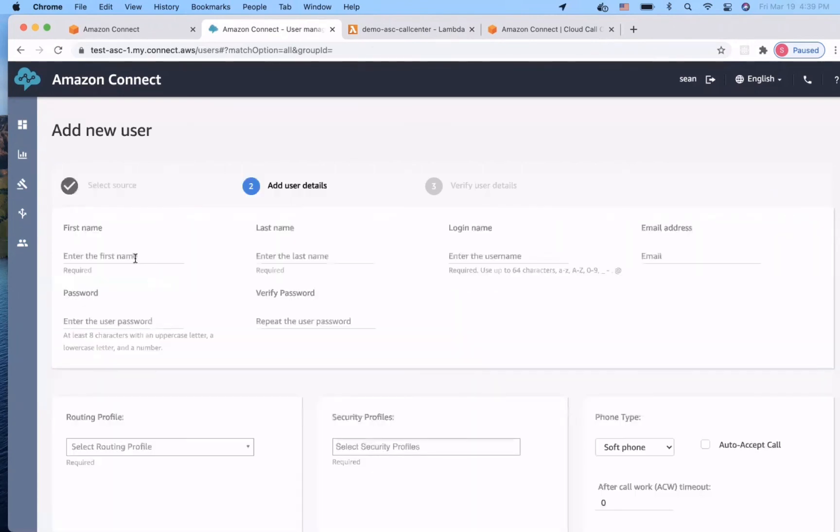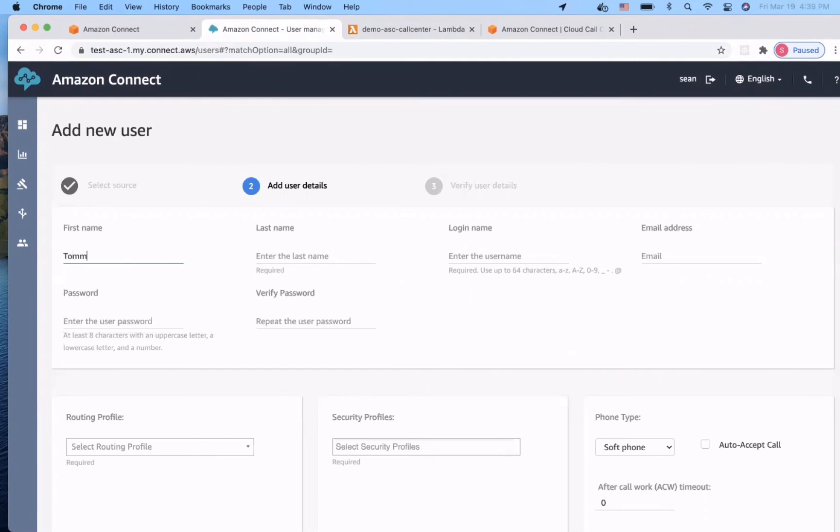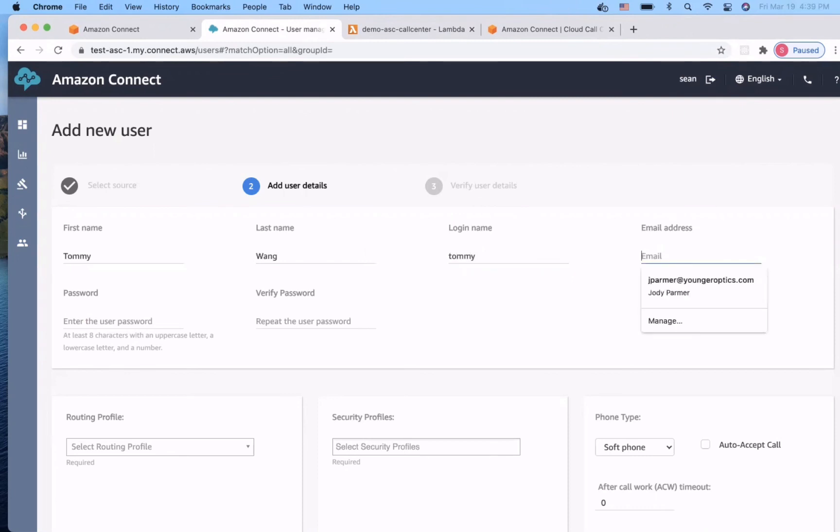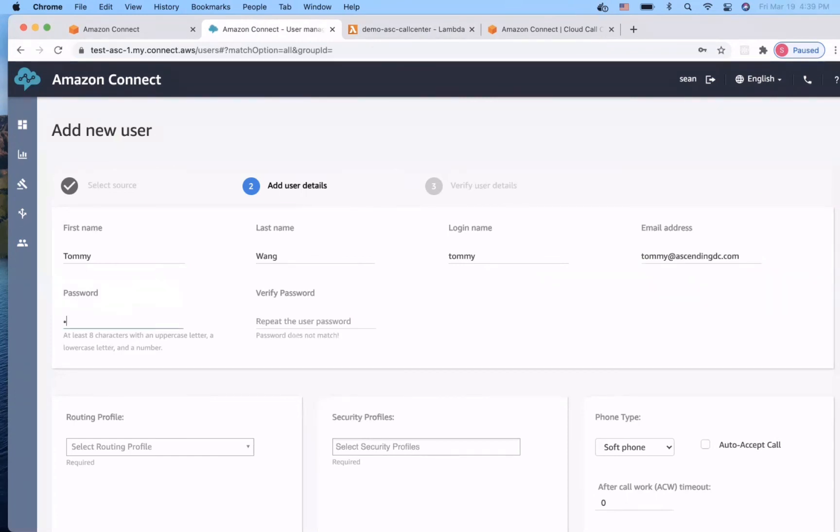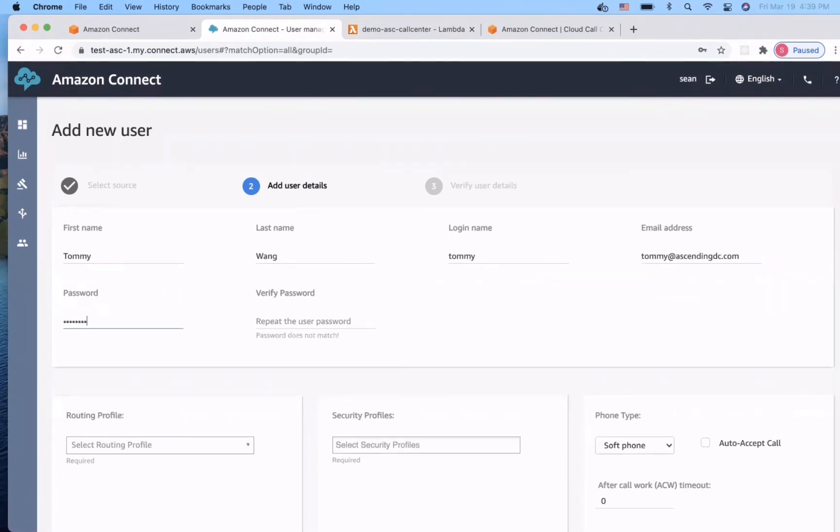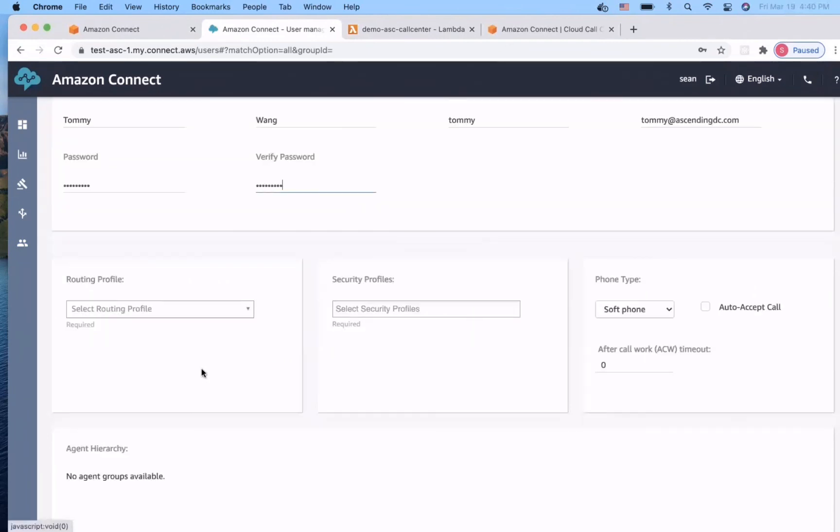We need to give basic user information here. I will call the agent Tommy and give it a login name.